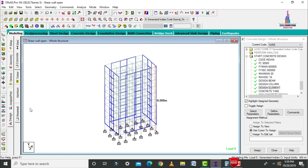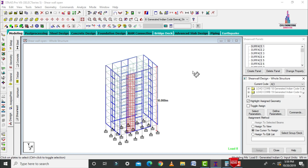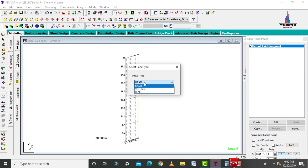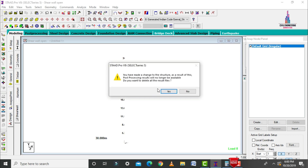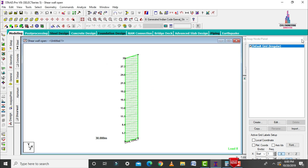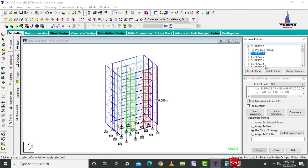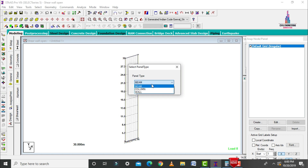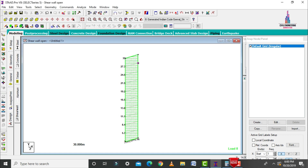After designing beams and columns, we need to design the shear walls. Select the shear wall surface, click on create panel option. Select first point, second point, third point, and fourth point. Select panel type as wall, click OK, click S button. Then create another panel — in the same procedure, create all panels for all shear wall members to define sectional reinforcement.